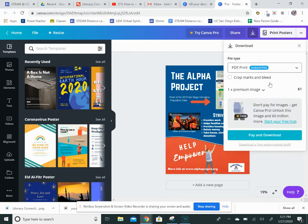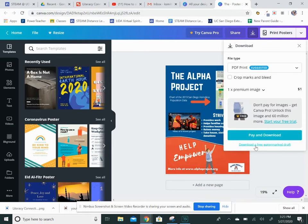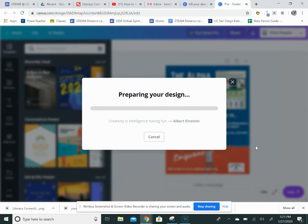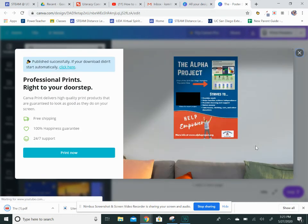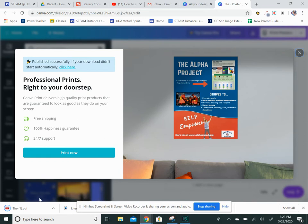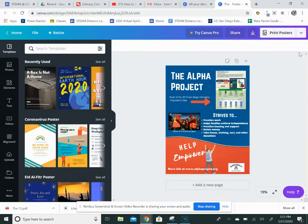you don't want to pay for anything, so just go all the way down to the bottom and click on the link where it says download a free watermark draft. It will download and pop up on your computer, and then you can email it to your teacher. Or there's an